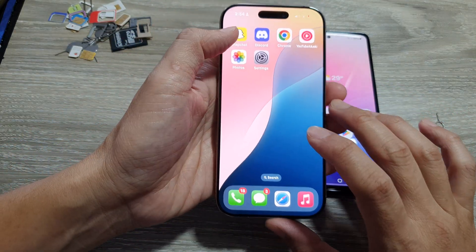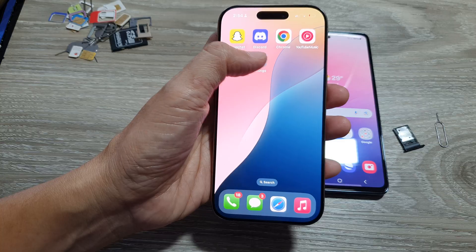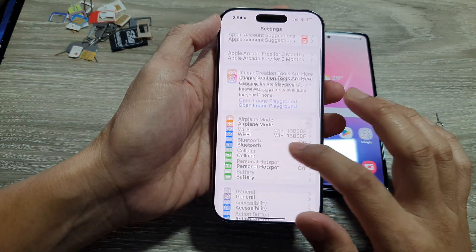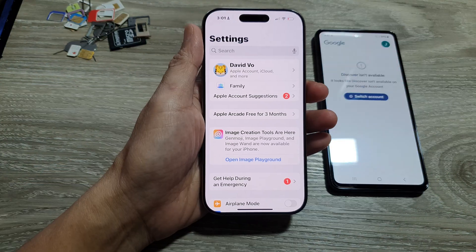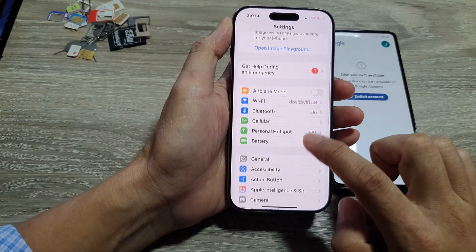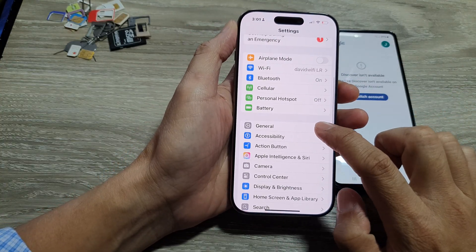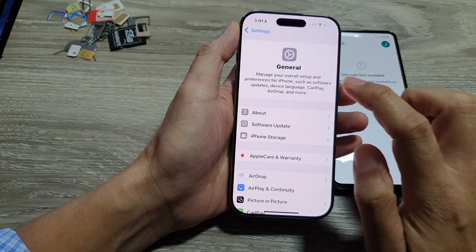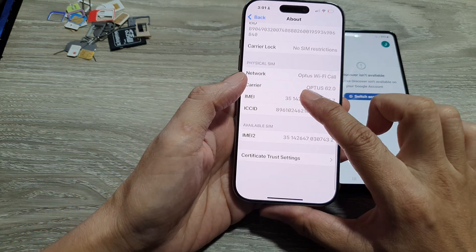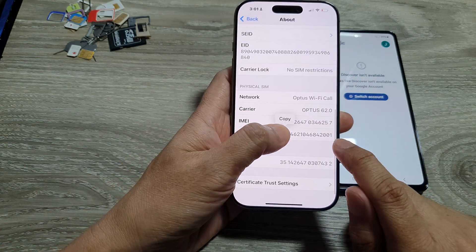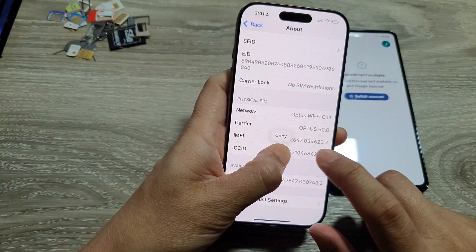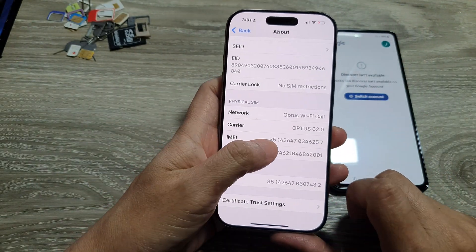On the iPhone, go into Settings, then scroll down and tap on General, then tap on About, and scroll all the way down. In here, you should be able to find the ICC ID number.